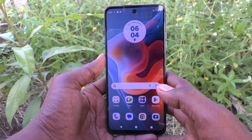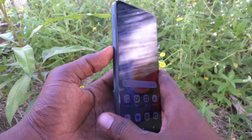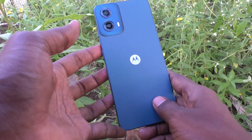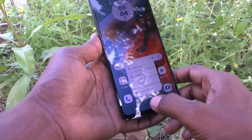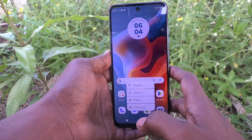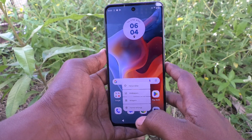Hi friends, welcome to 5-Minute Tech YouTube channel. In this video you will learn how to take screenshots in Moto G34.